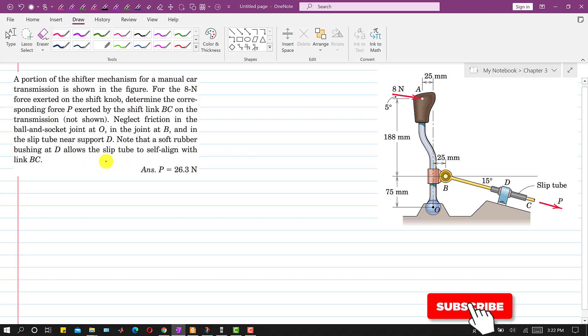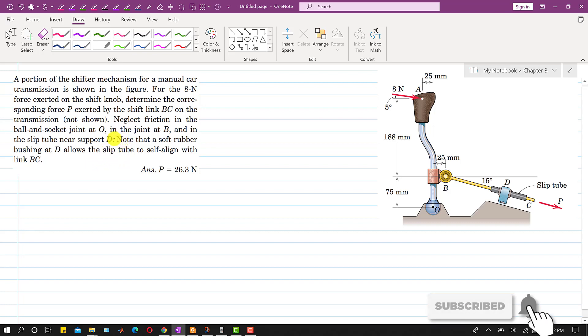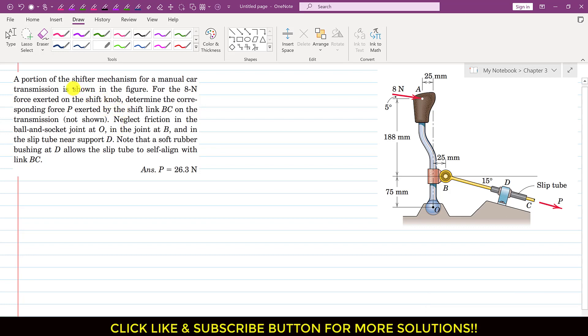Hello students, welcome to my channel Ingeniors Academy. Let's solve this problem.